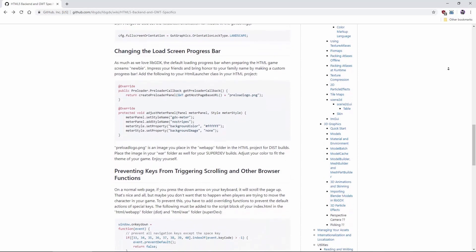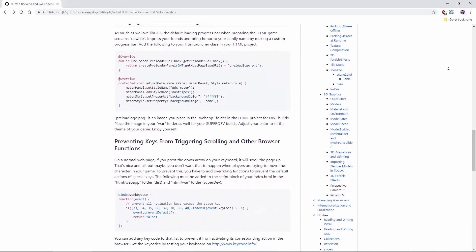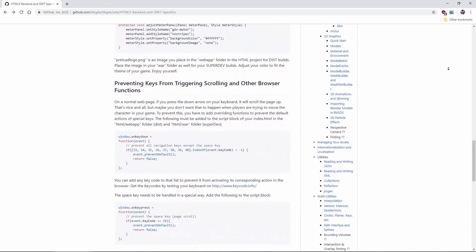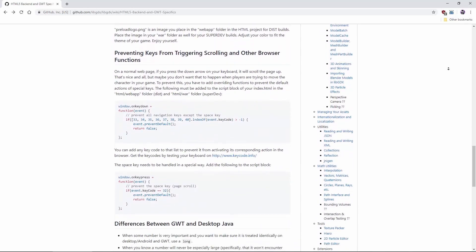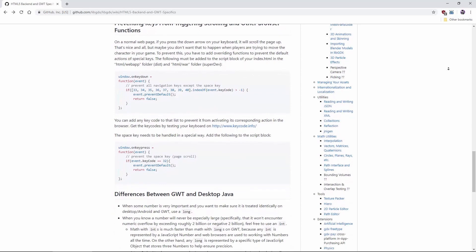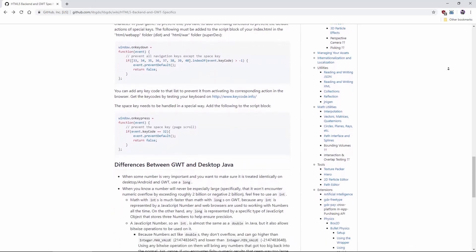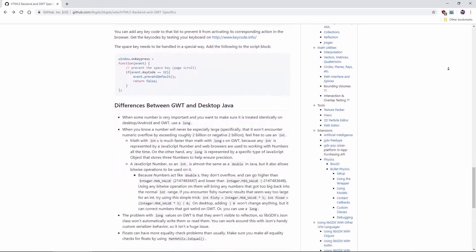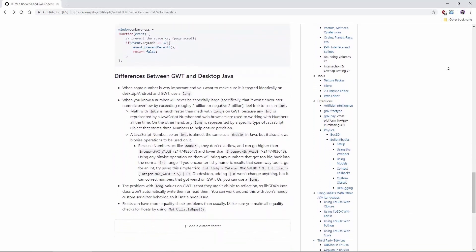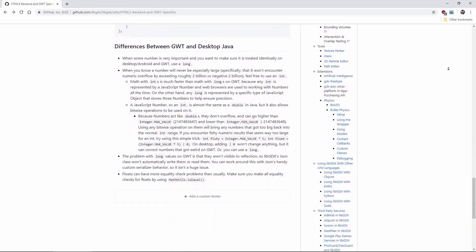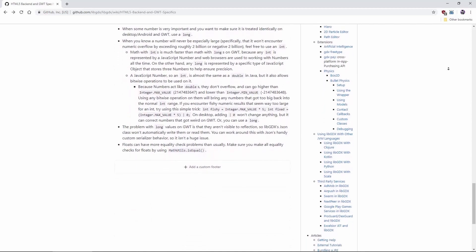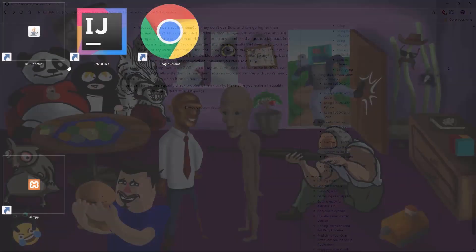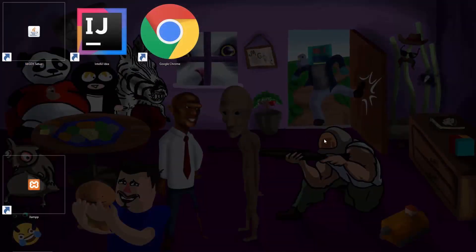GWT is a compiler that transforms your Java source code into JavaScript that your web browser can understand. Remember, it transforms Java source code, not bytecode. It's not compatible with Kotlin.